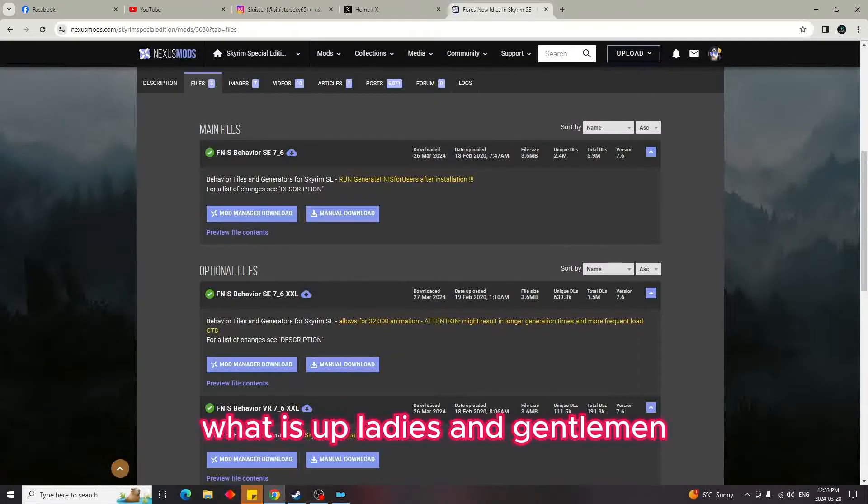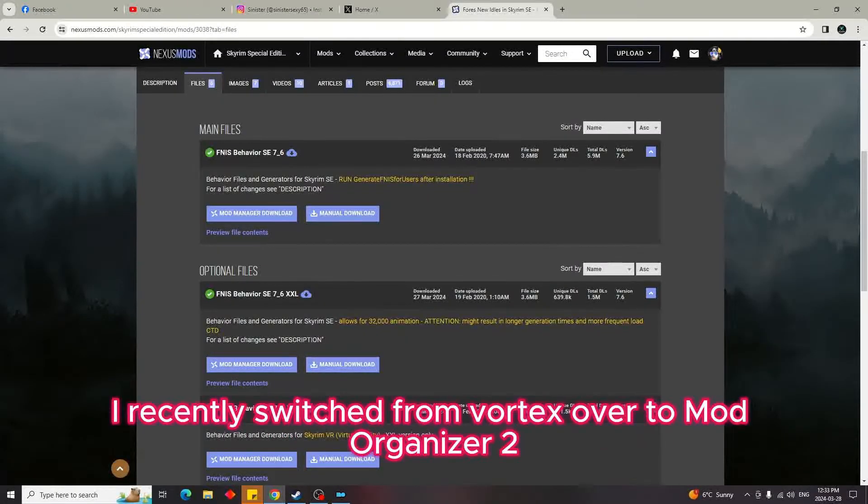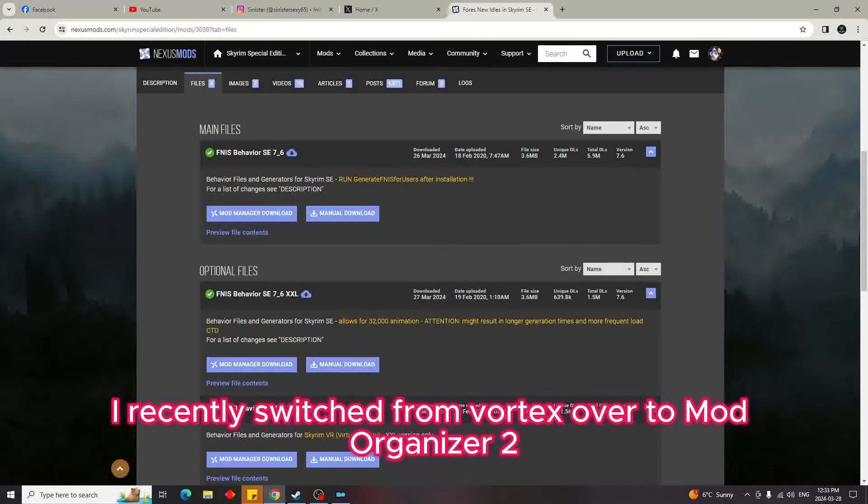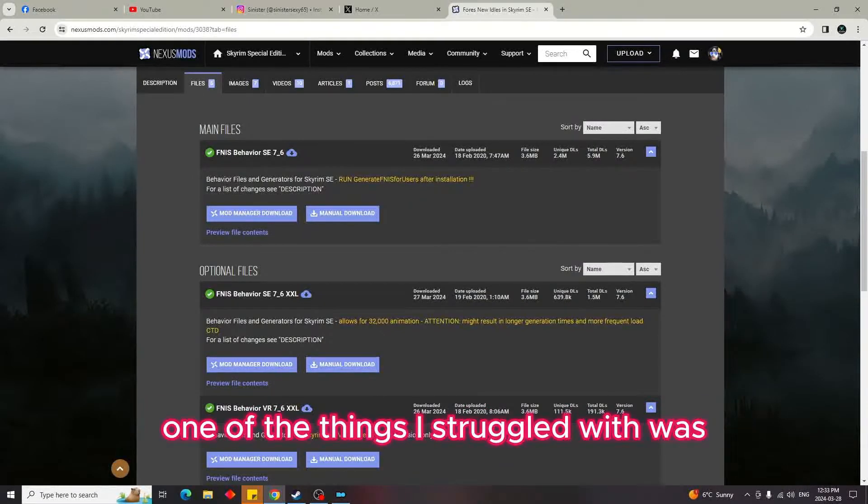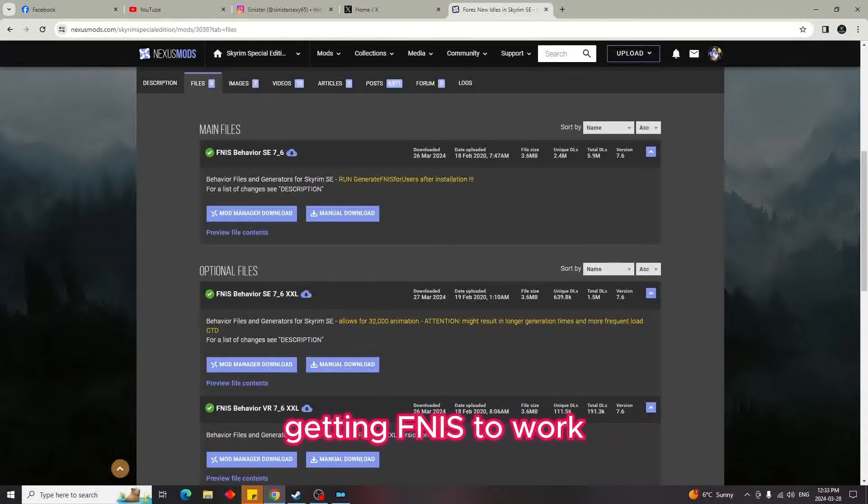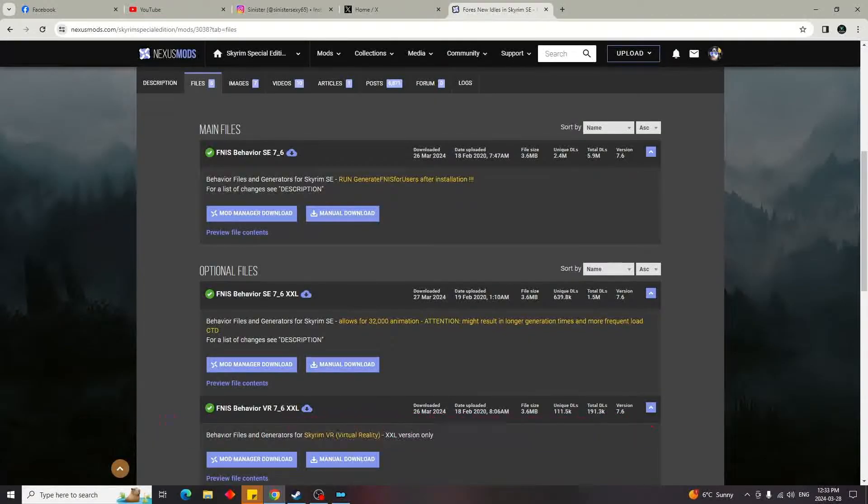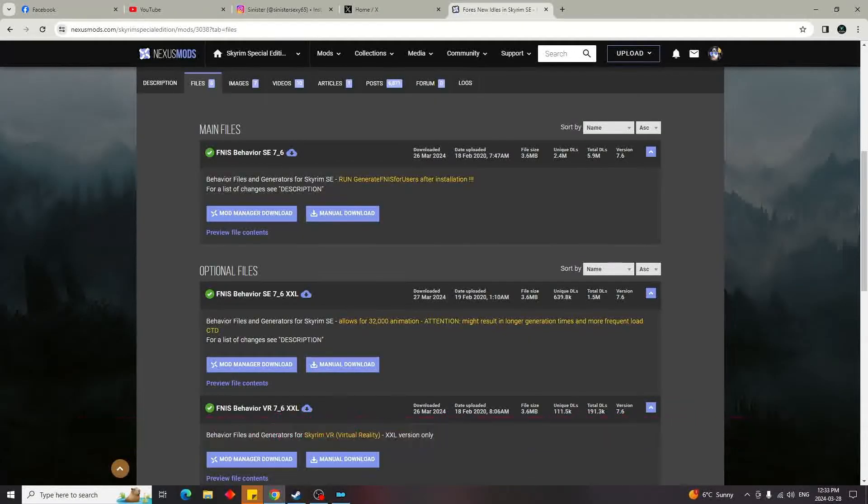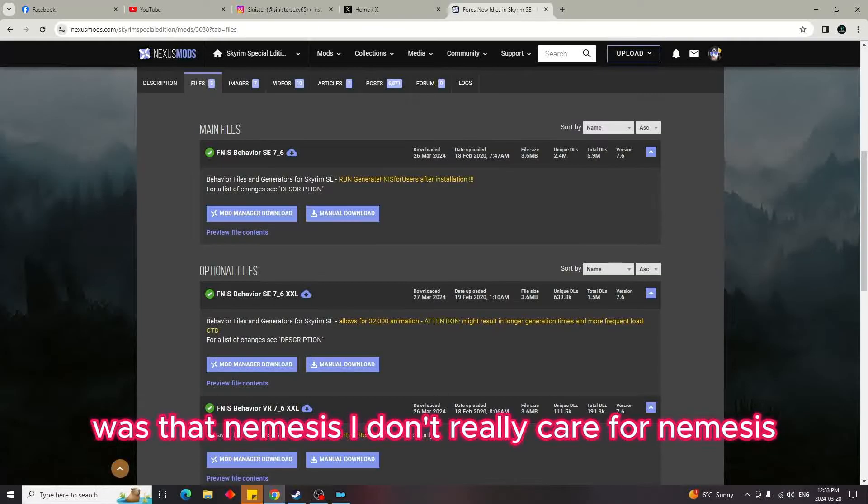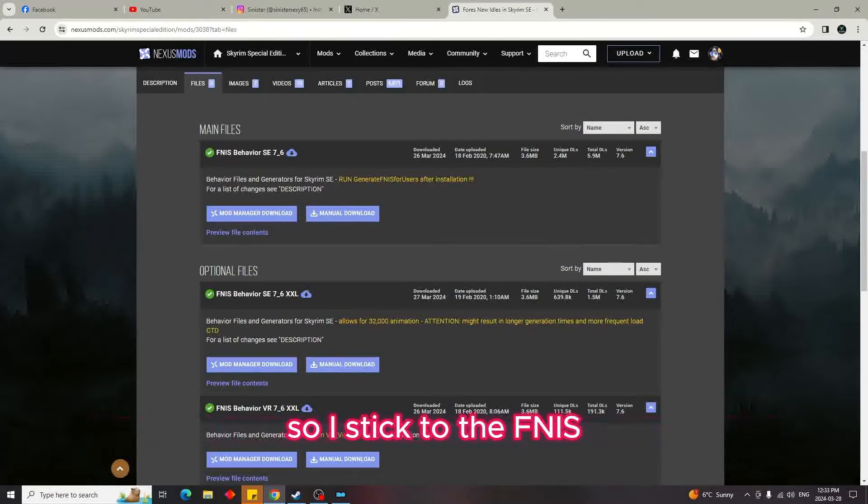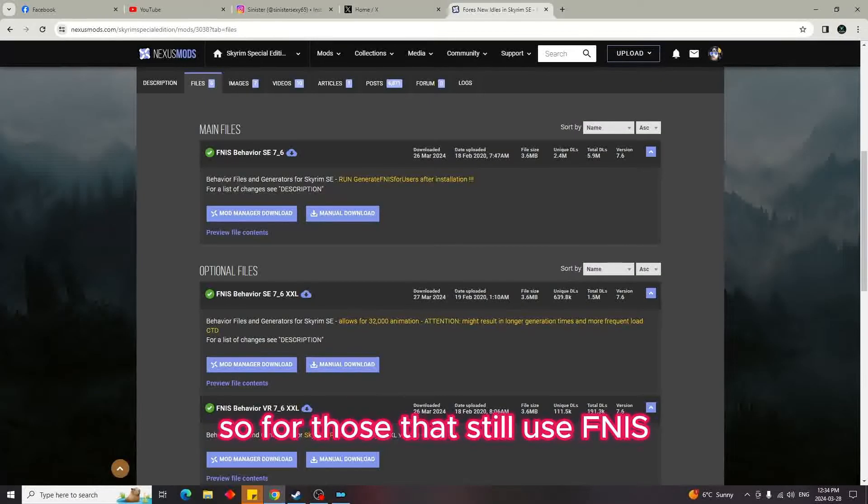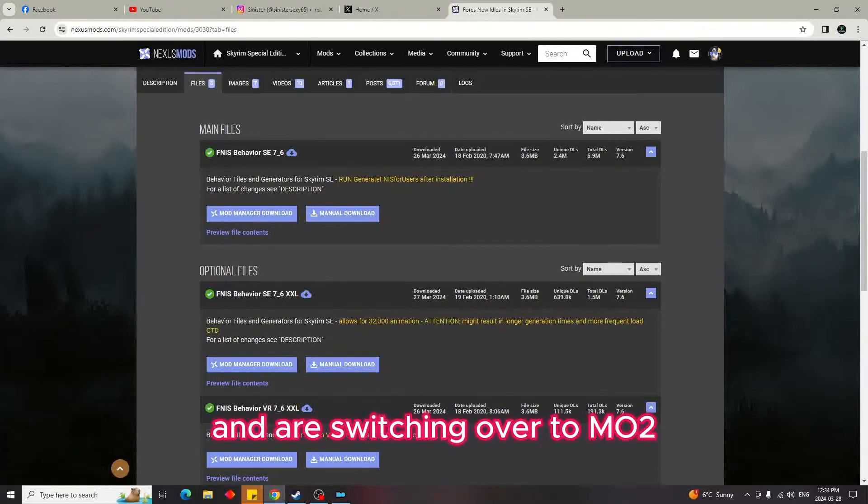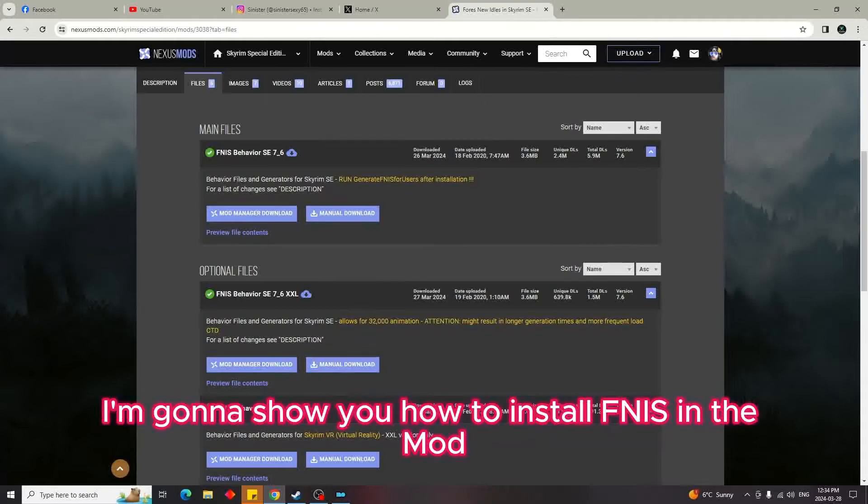What is up ladies and gentlemen, it's Papa Jellybean. I am back. So I recently switched from Vortex over to Mod Organizer 2. One of the things I struggled with was getting Fnis to work. Now I know a lot of people are probably using Nemesis. I don't really care for Nemesis, so I stick to Fnis. So for those that still use Fnis and are switching over to MO2, I'm going to show you how to install Fnis in Mod Organizer 2.